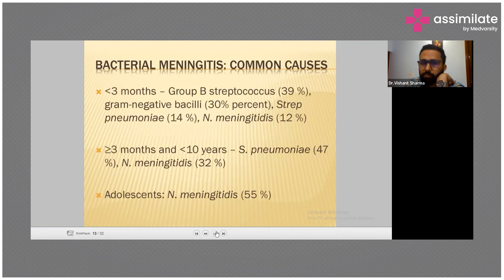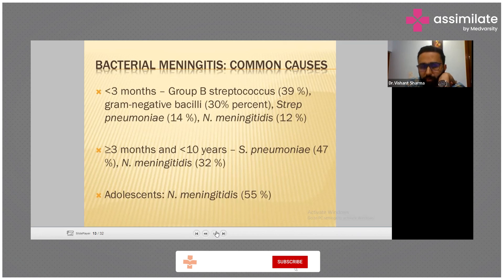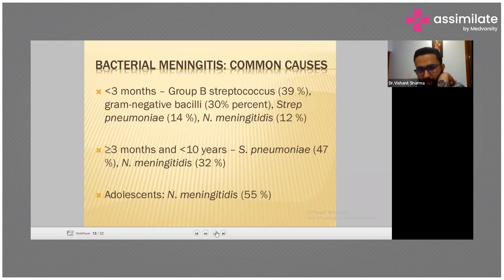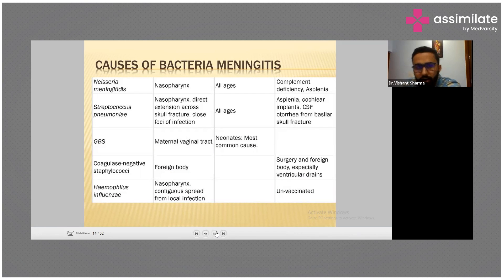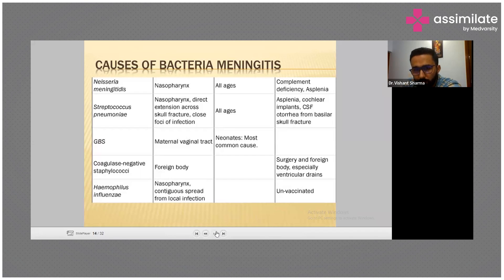Bacterial meningitis common causes: less than three months it is Group B Streptococcus, gram-negative, Streptococcus pneumoniae. More than three months up to 10 years is Streptococcus pneumoniae and Neisseria meningitidis. Causes in Neisseria meningitidis and Streptococcus pneumoniae — in nasopharynx it is direct extension across skull fracture, close pocket of infection. It can happen to all ages and cochlear implants, skull fractures.